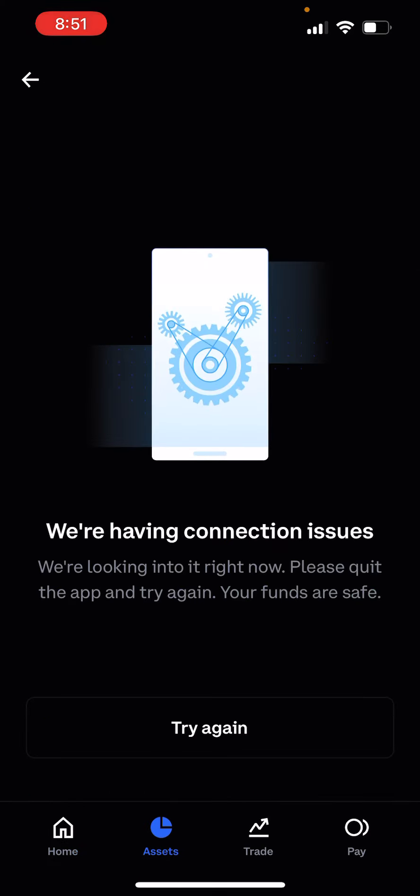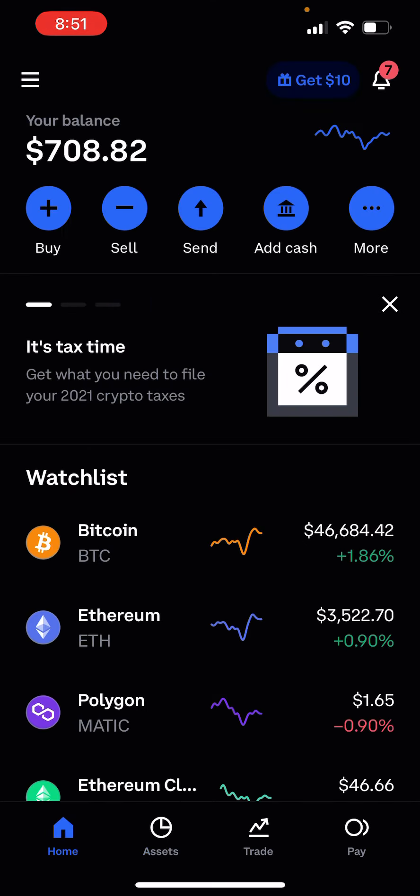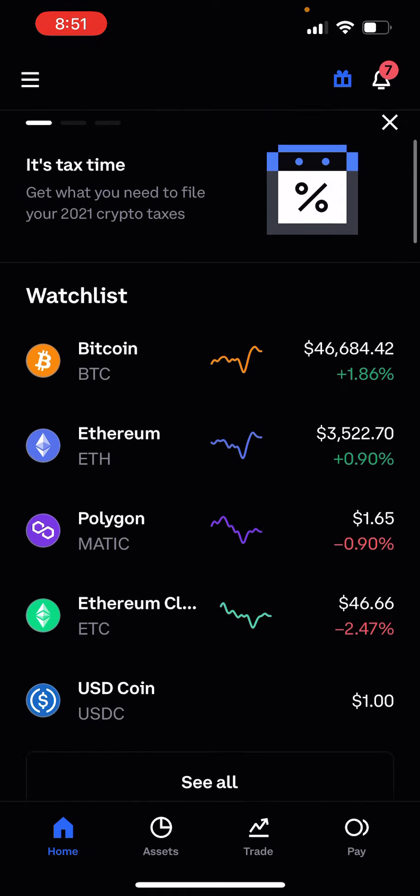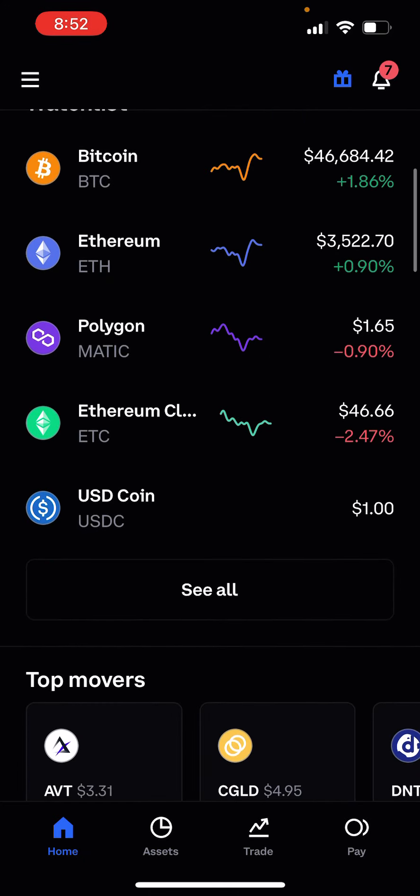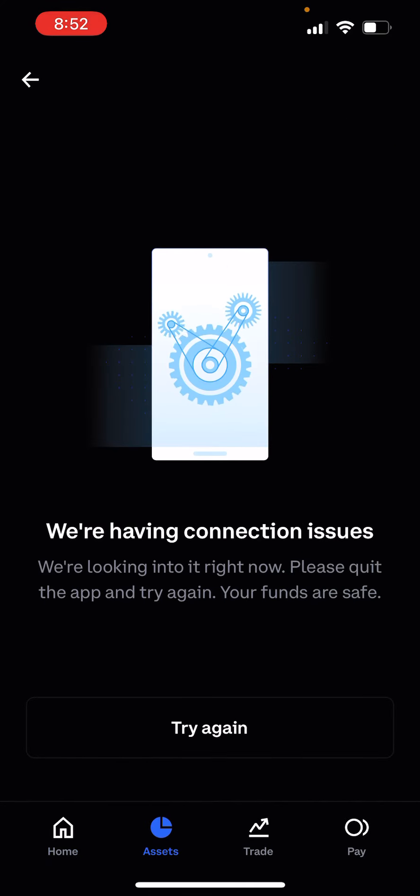It just says the same thing, we're having connection issues. So let me know in the comments if anyone else is having this problem or if it's just me. And if you guys have fixed it, let me know how you fixed it. It's just really annoying trying to do my portfolio update for you guys, but I can't show you guys my portfolio if we're having connection issues.